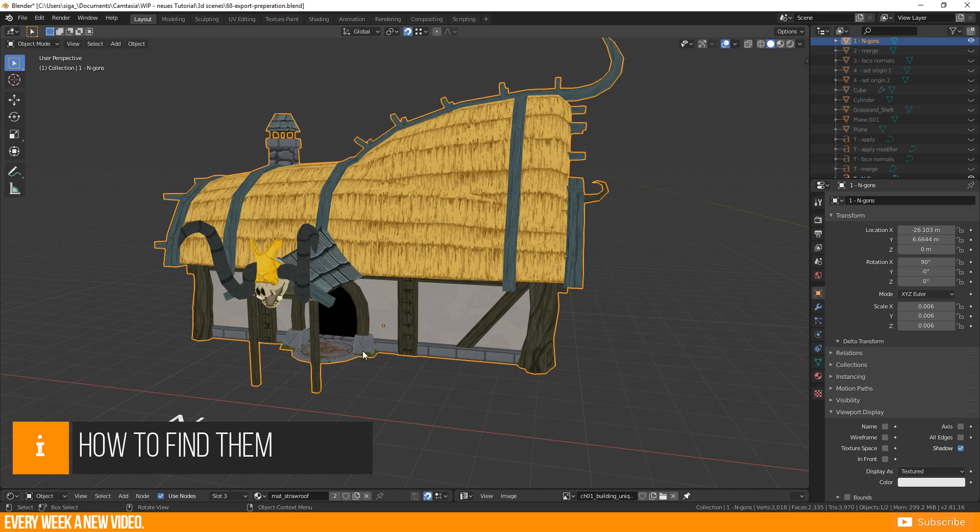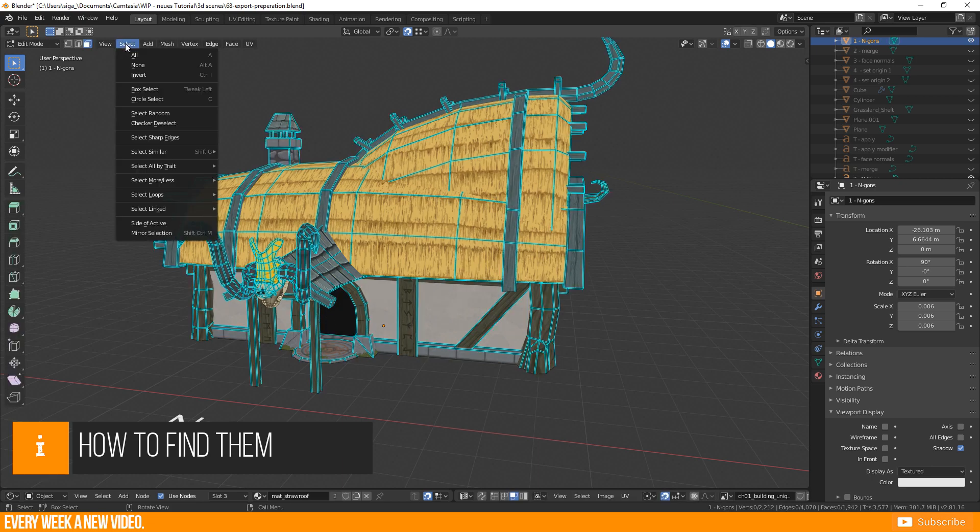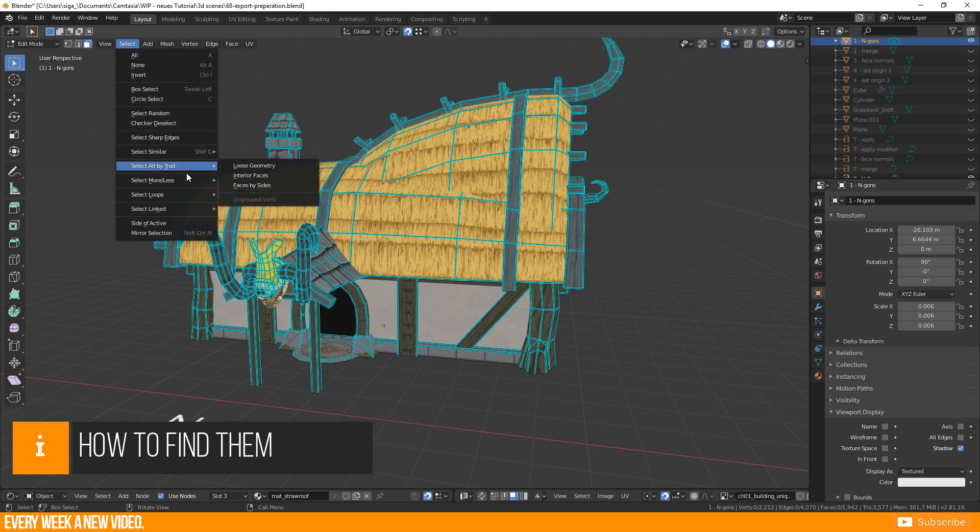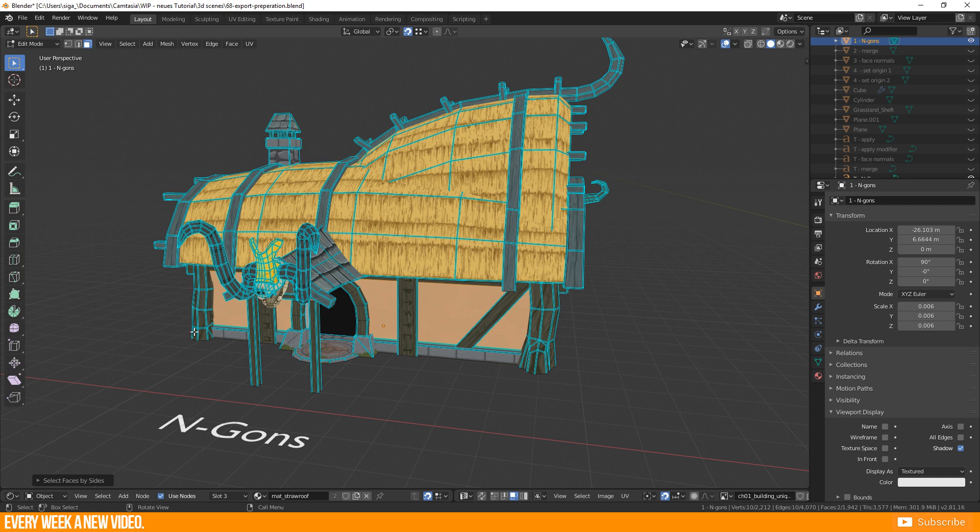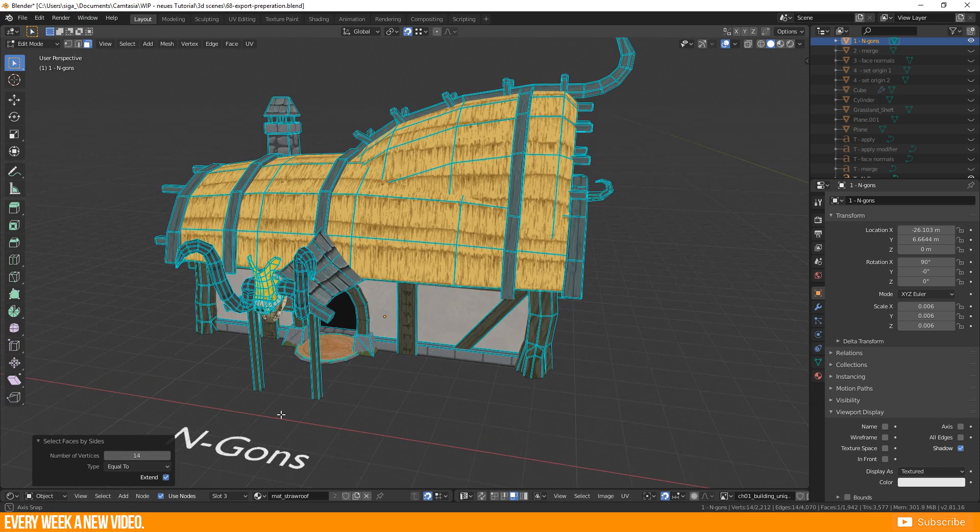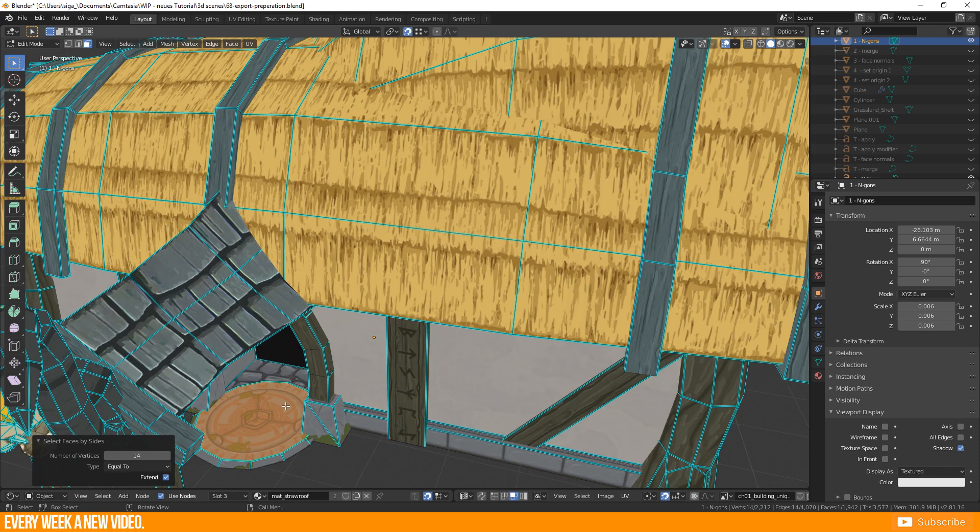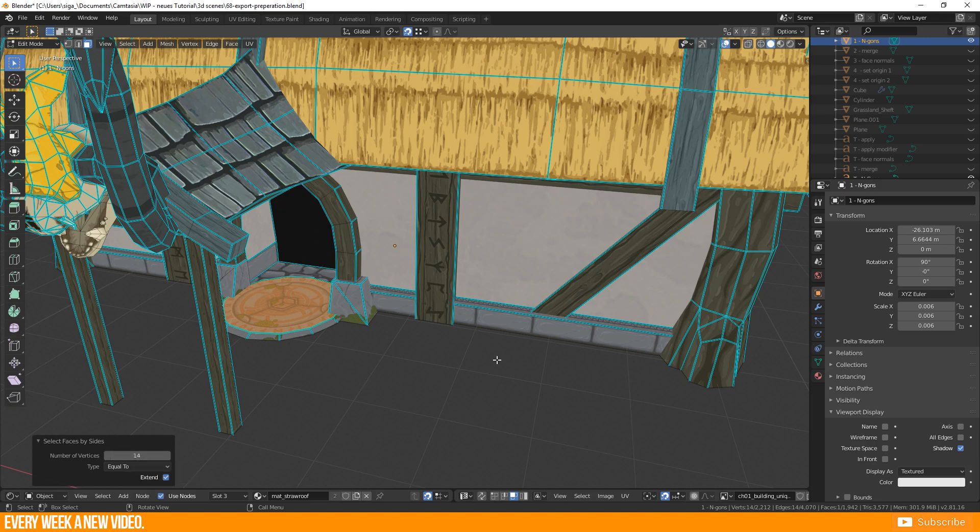You have to be in edit mode and I prefer to switch to face selection mode. Go to SELECT, SELECT ALL BY TRAIT, FACES BY SIDES. You will get an amount of selected faces and this little edit box here. If not, then everything is fine. But if so, raise the number of vertices to 5, 6 or more and check out all the N-Gons which have to be fixed.